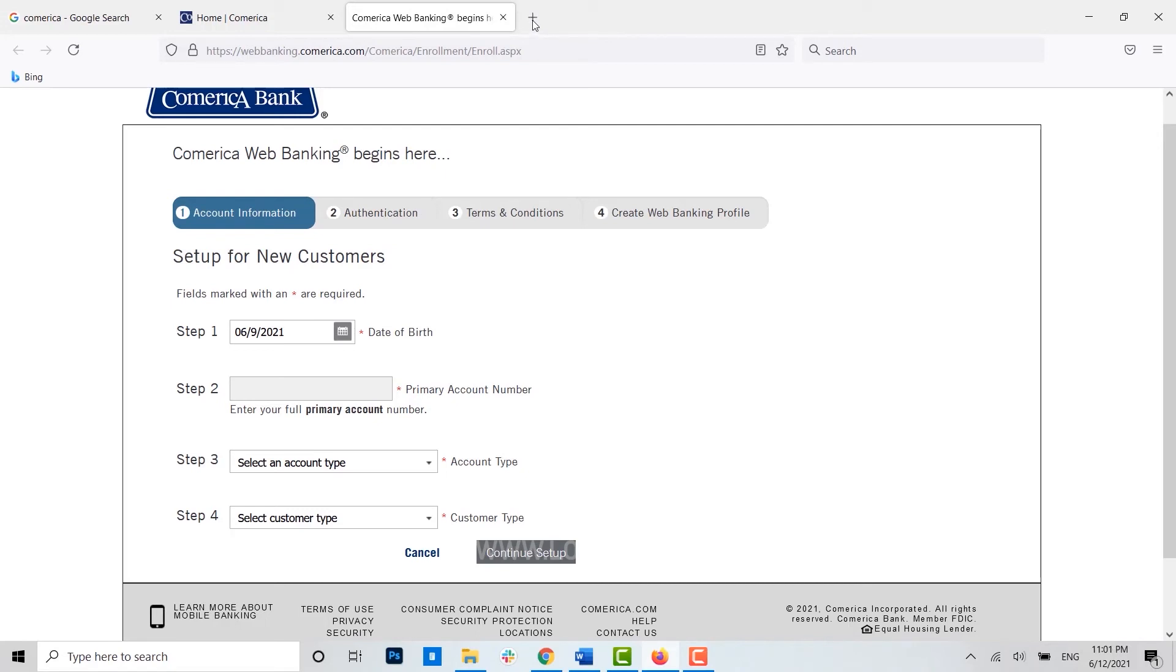Once you provide the verification or provide a few details of yourself, you will be moved to terms and condition. In terms and condition, Comerica Bank will show you a few terms and conditions and you just have to tap on agree.